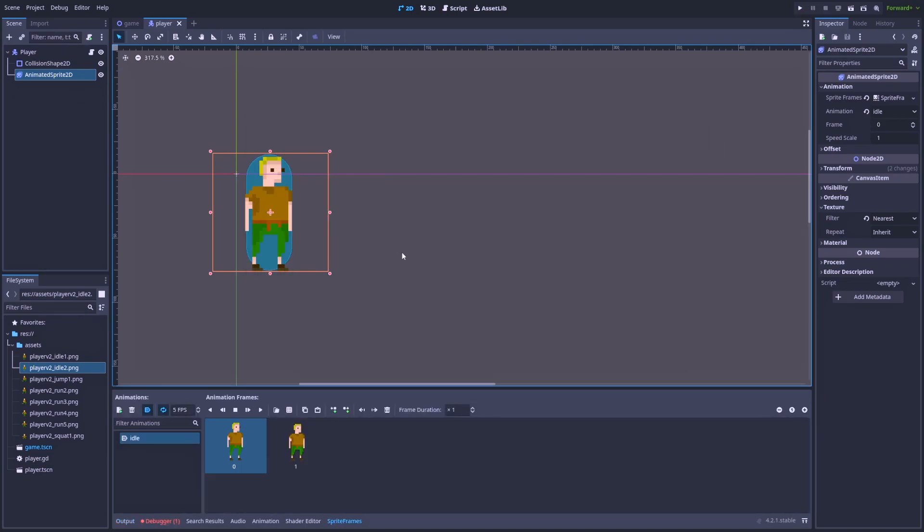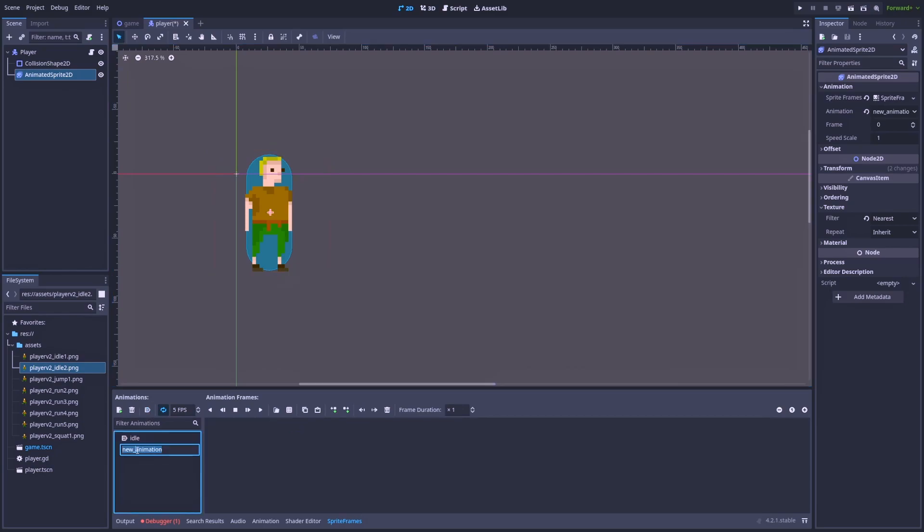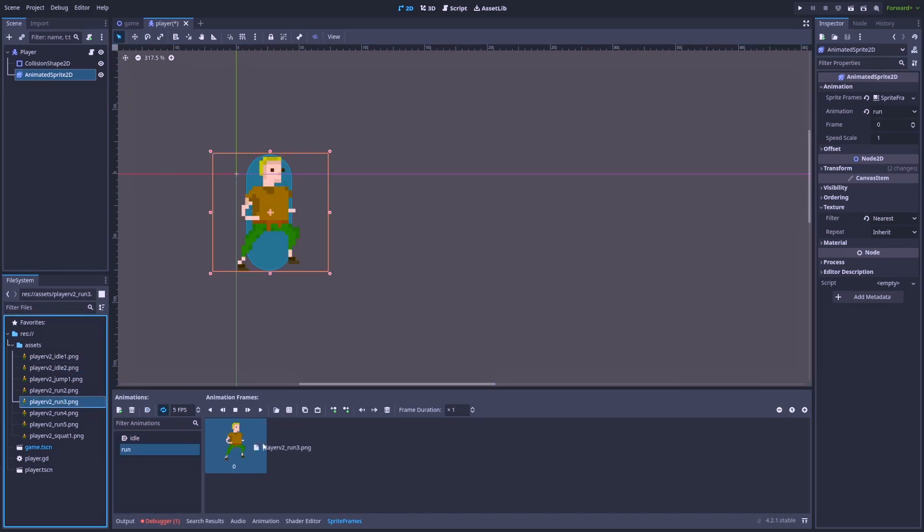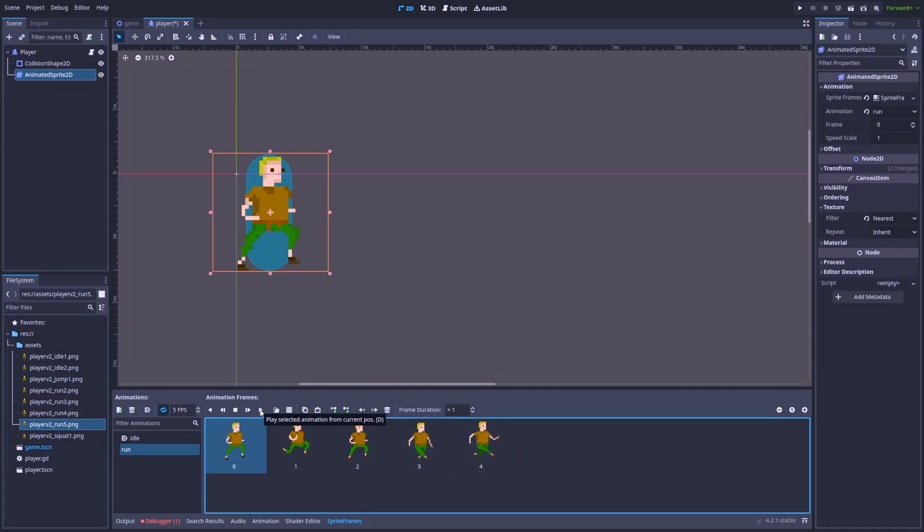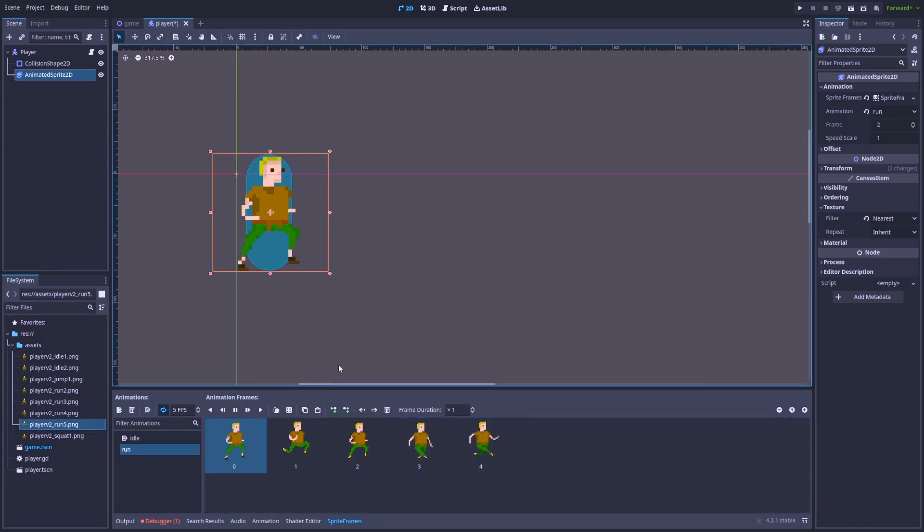But let's add another one. And this one will be more complex. Let's call it run. Let's check if it's okay. Yeah, it looks a bit weird for now. But it definitely is animating.